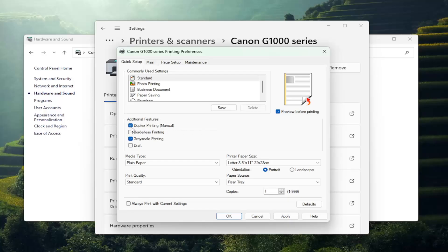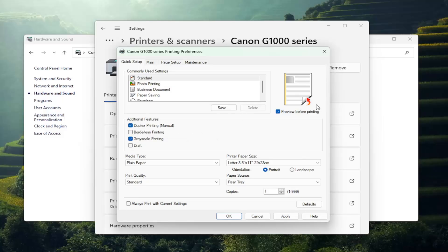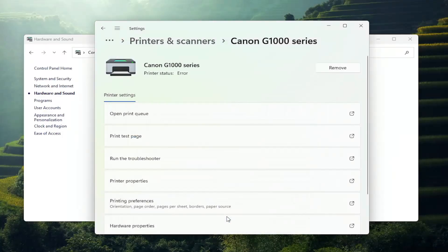Go ahead and check mark that box. Once you've done that, it shows you that it will print the document on both sides of the paper. Now you want to select Apply and OK to save the change.